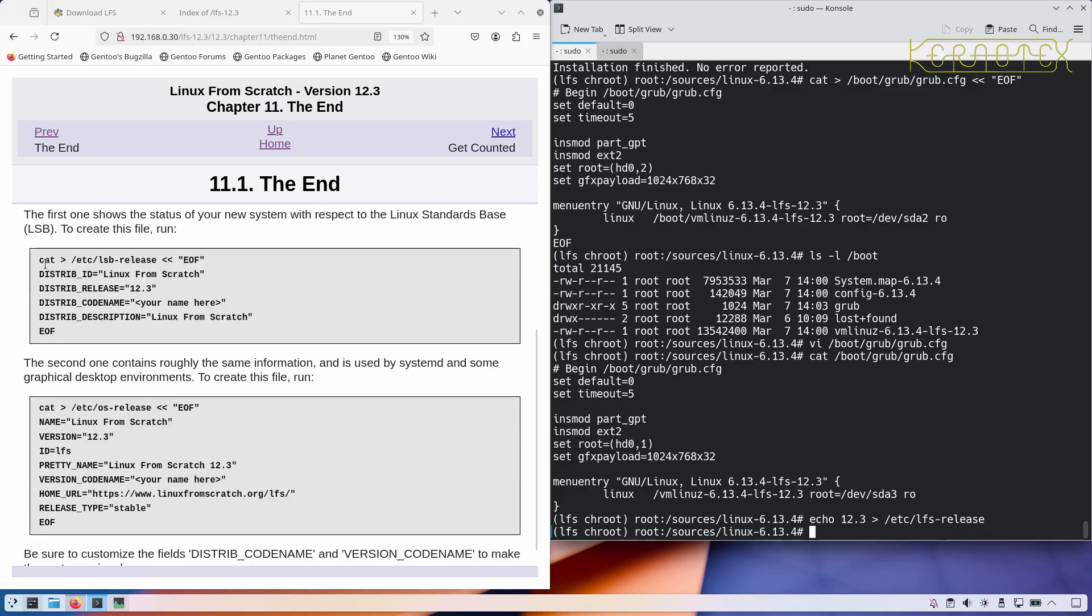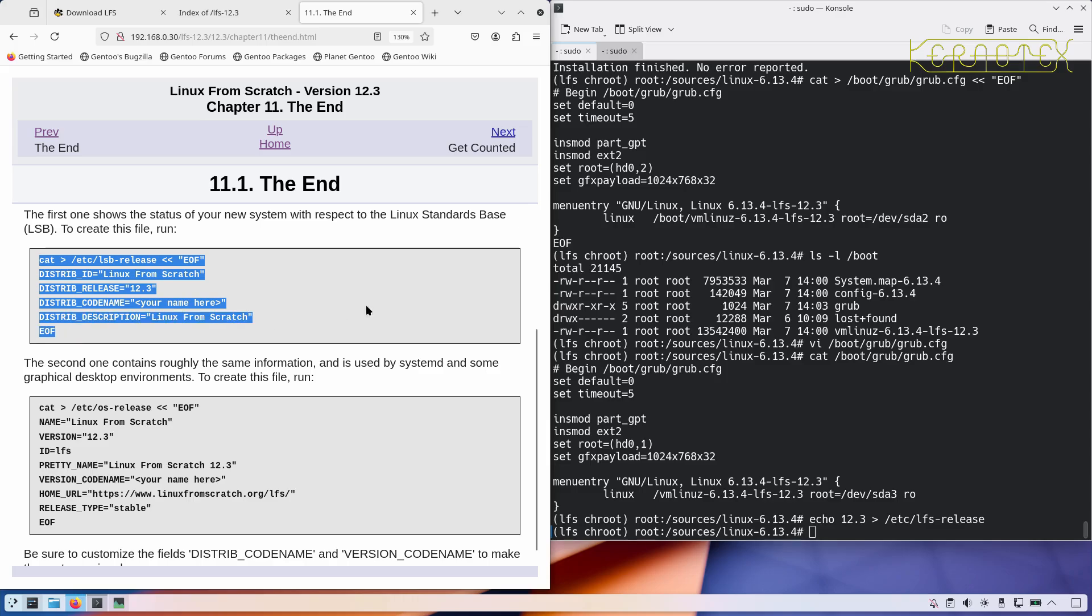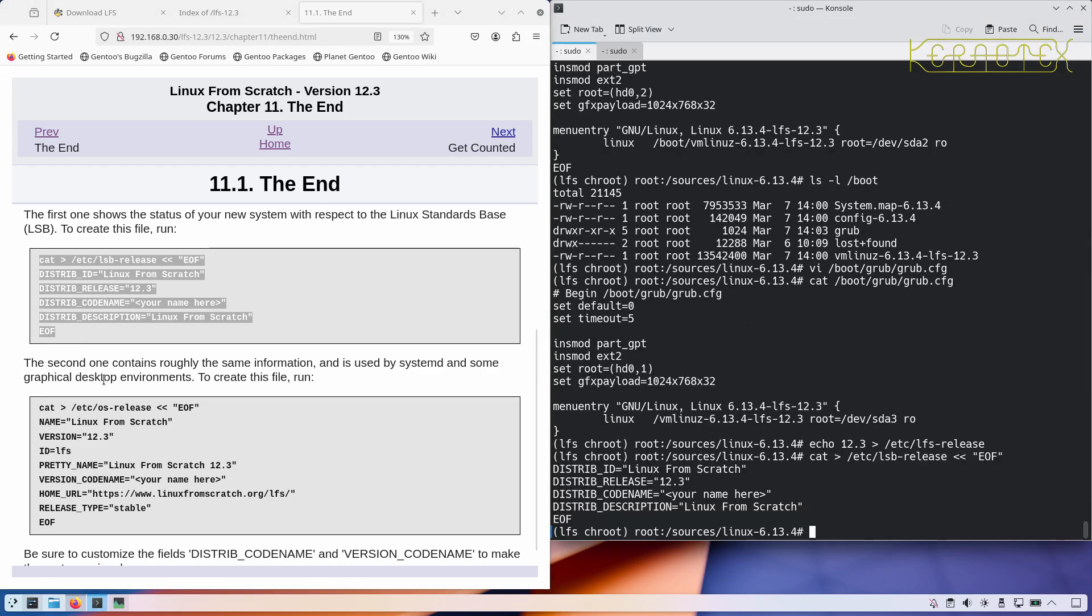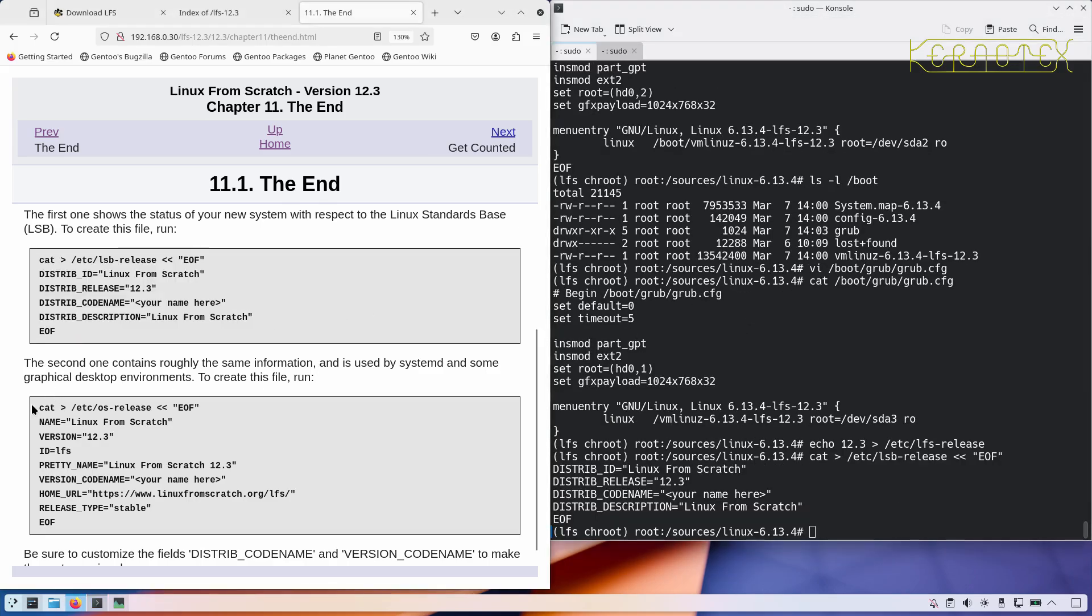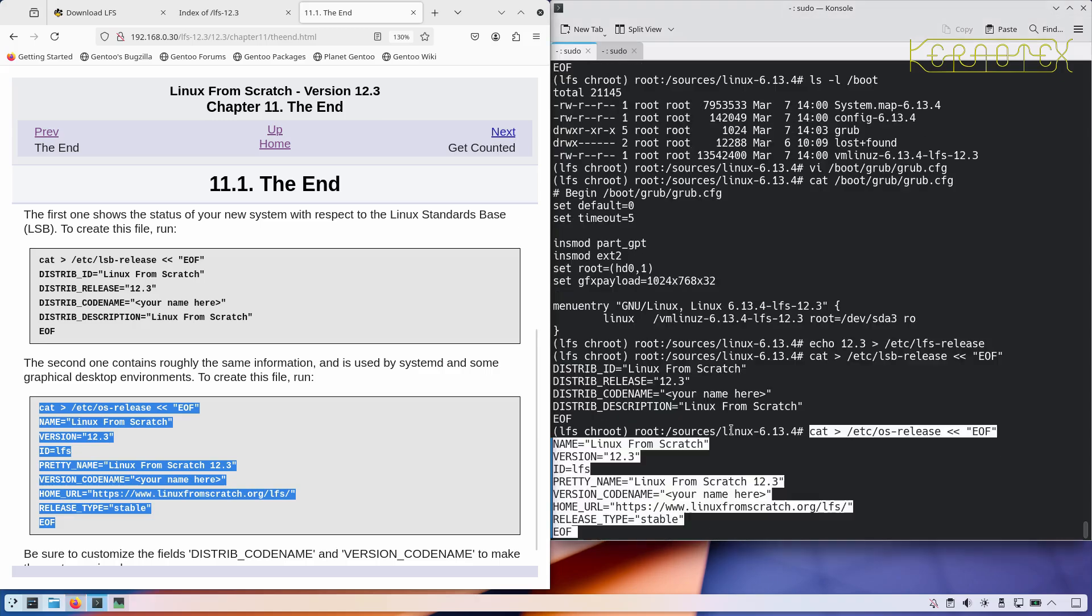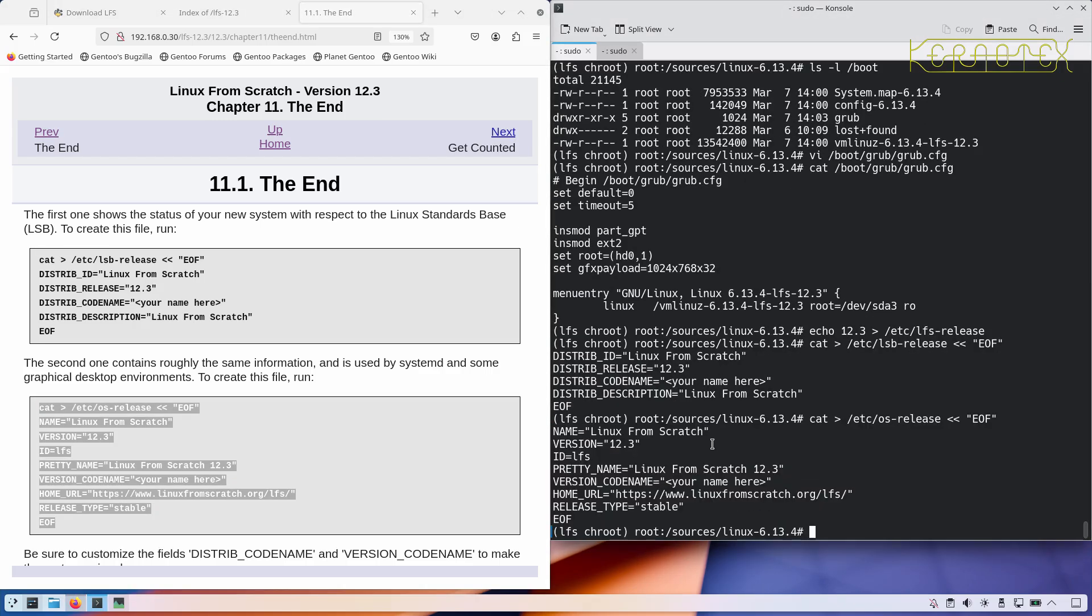A more standard way of doing it is to put these two files in. I think every distribution I've come across uses the OS release file. I've not found so many that use the LSB one.